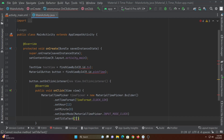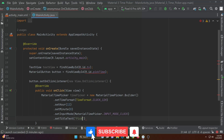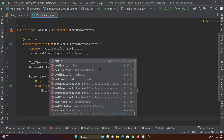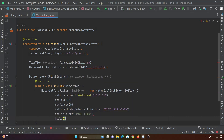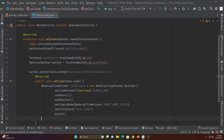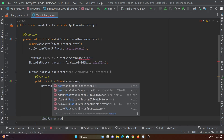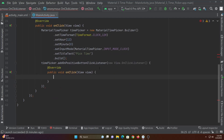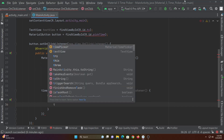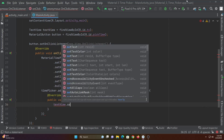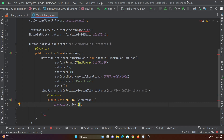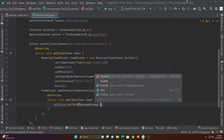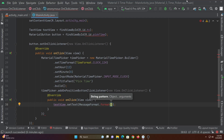Using set title you can set any title to the time picker. Now let's add a positive button click listener to display the selected time after the user selects the time. We will use string format in order to get hour and minute in two digit format.